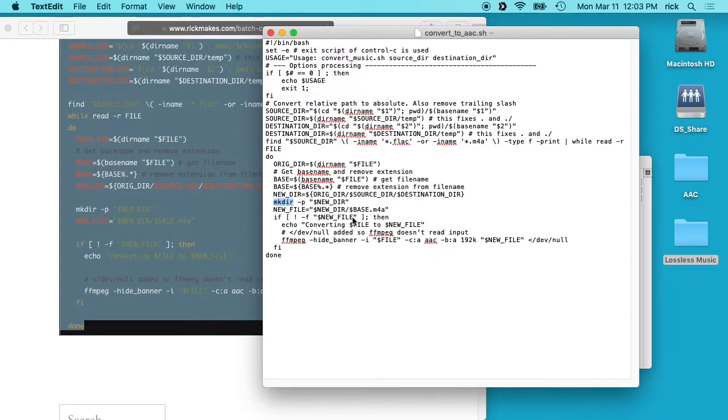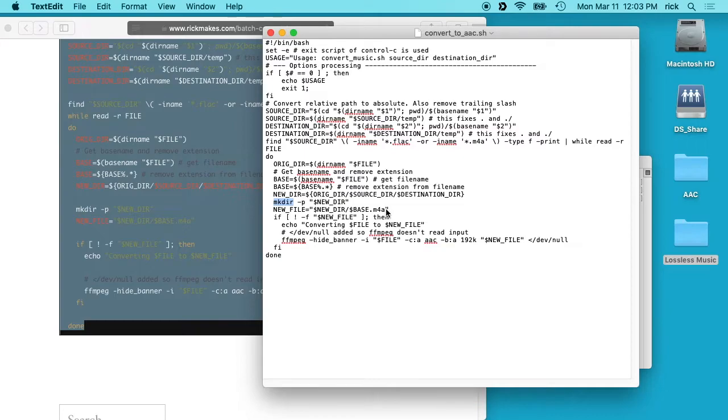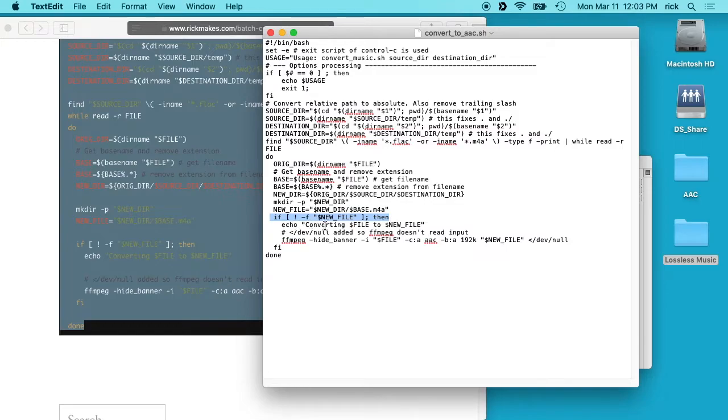And then this new file line names the new file. So we have the new directory, the file name, and then we put .m4a on the end, which is the AAC extension. And then this here looks to see if we've already converted this file, and then we echo to the screen that we're converting the file to new file.